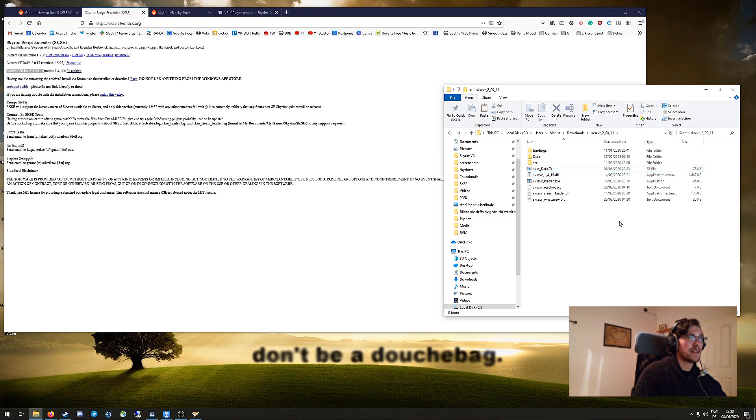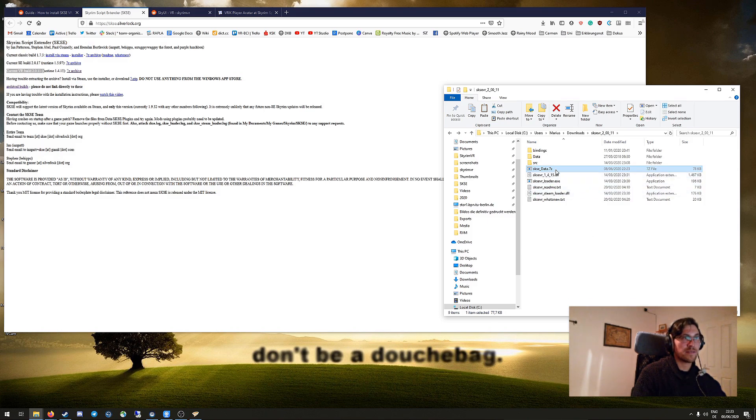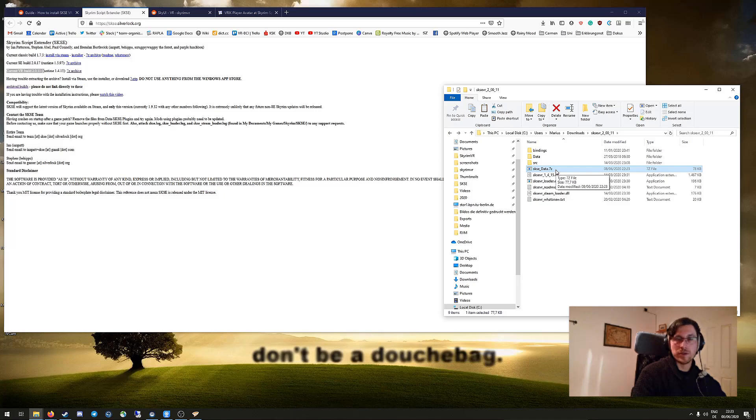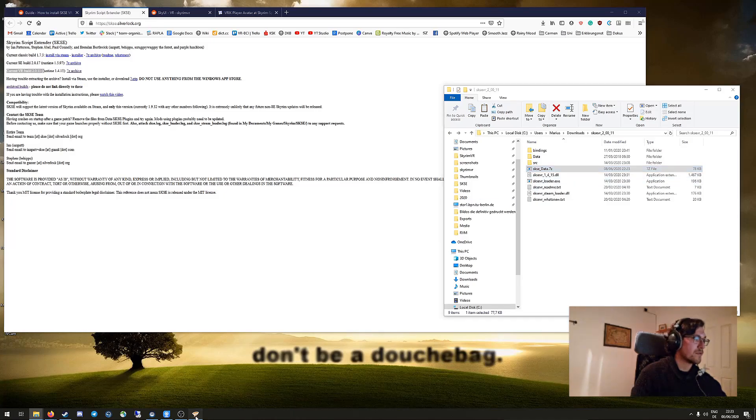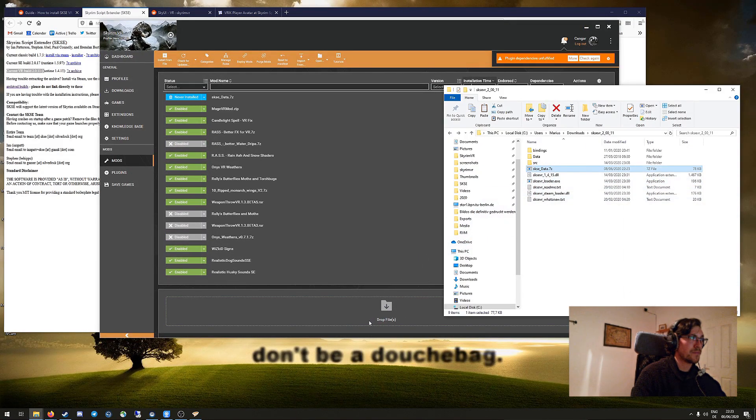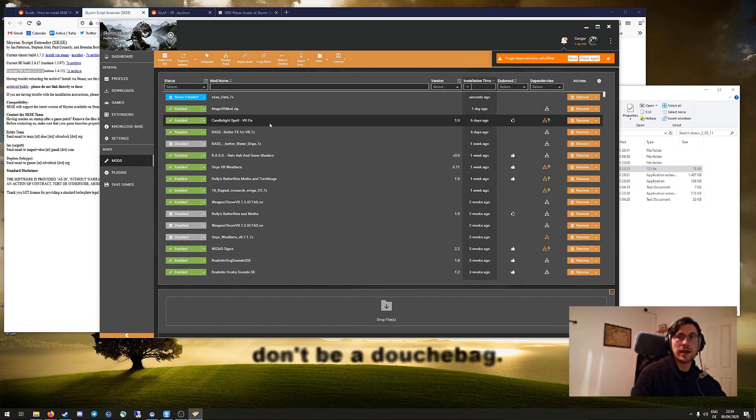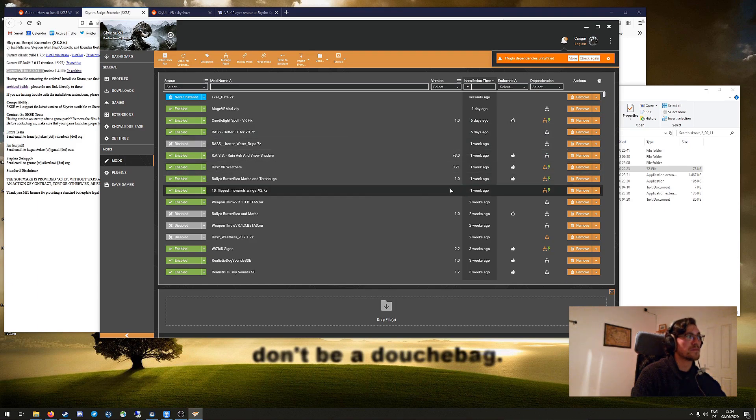And now this one just goes into your mod organizer or into Vortex if you want to use the manual version for Vortex. Just install it there, drop it into the download folder, or in Vortex you can literally just drag and drop it here. Then you just need to install it and deploy again. Don't forget the deploy step.